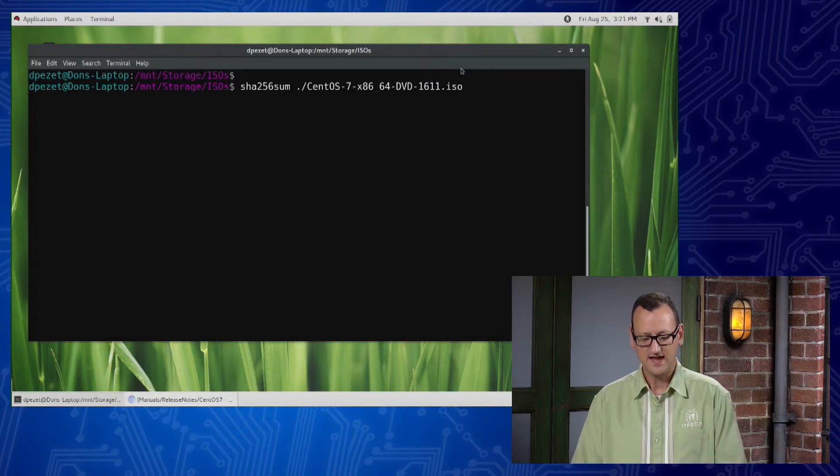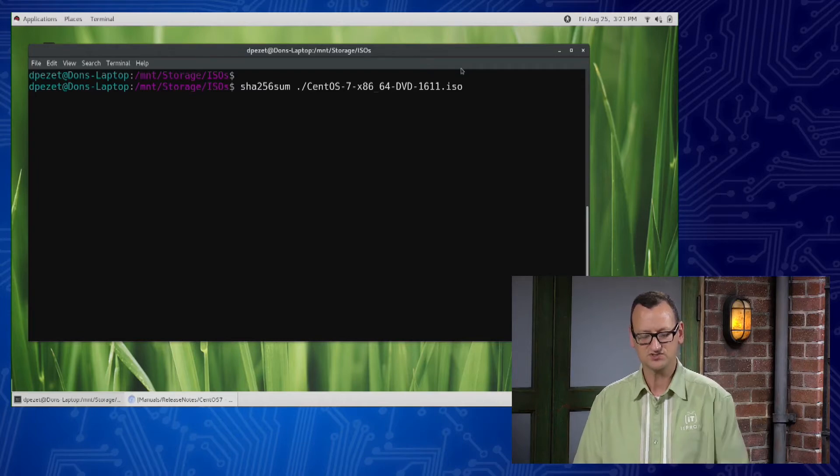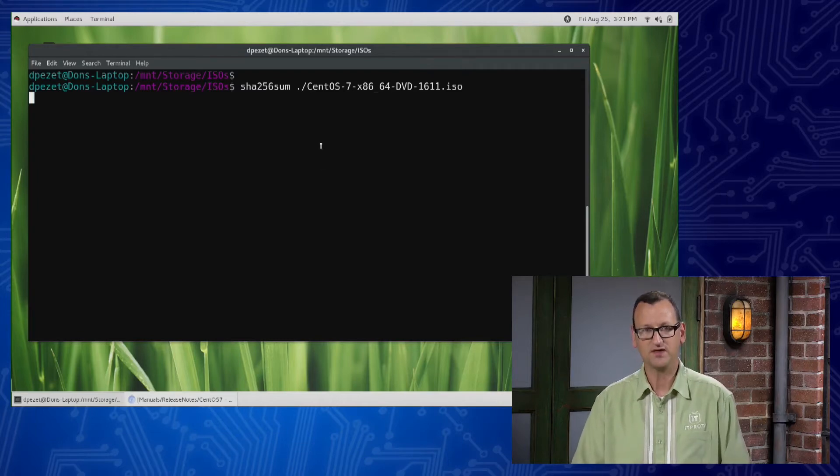I can run a SHA-256 sum on the file that I downloaded. Here's the CentOS 7 DVD. So I can run that against it, and my computer will generate its own signature for that file, and then it'll display it on my screen.